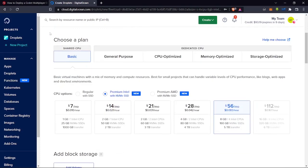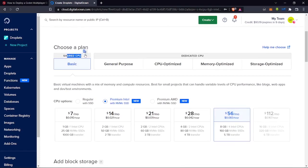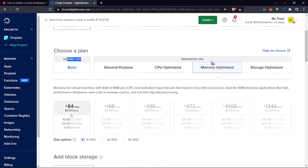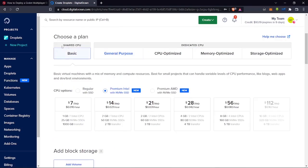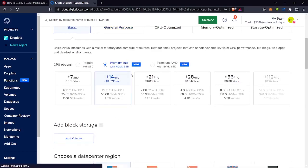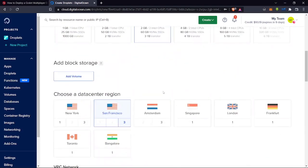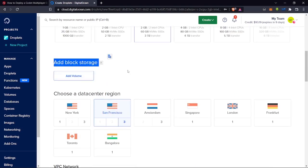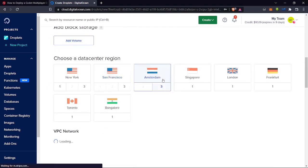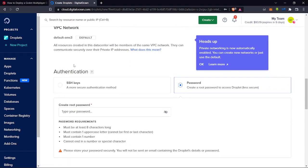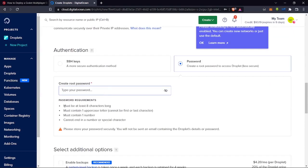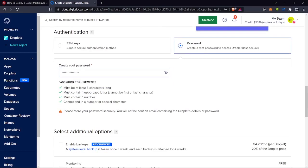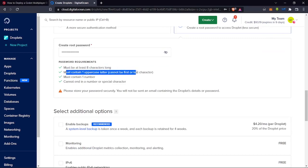Leave the image as Ubuntu 20.04. Under Choose a Plan, you can pick shared CPU or general purpose — go for the craziest one if you want since you're using your free credits. I'll go with the basic shared CPU and click the $14 plan, or the one with two Intel CPUs if you're doing this for production. We're not adding block storage, and I'll choose Amsterdam for my region.